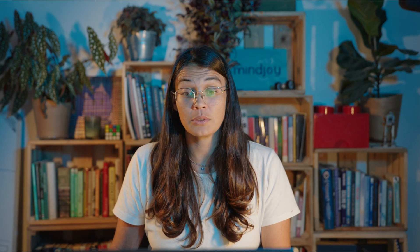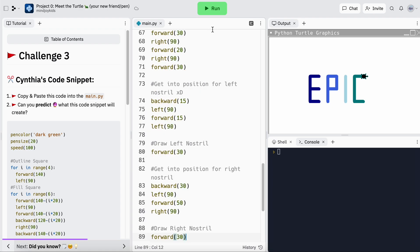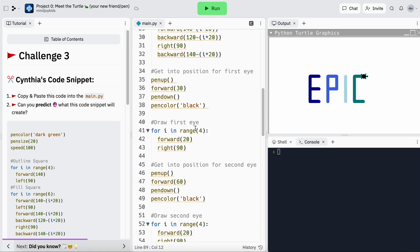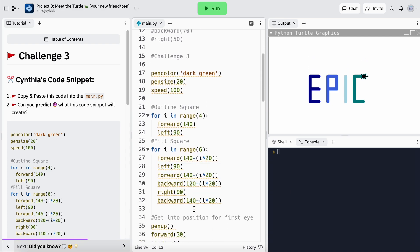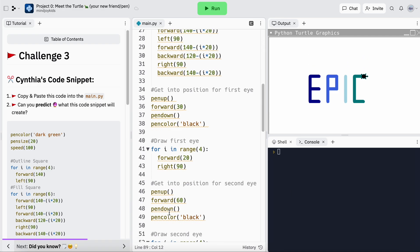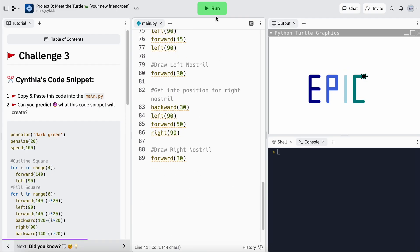Time for challenge three. I'm going to delete the previous code and move on to challenge three, borrow this code snippet, and paste it in. Let me have a quick look at what this could possibly be: 'outline square,' 'fill square,' 'get into the position for the first eye,' 'draw the first eye' — that looks like some complicated code. This is a lot of code, but soon we'll be able to write this many lines without a sweat. I think I know — this is a face!